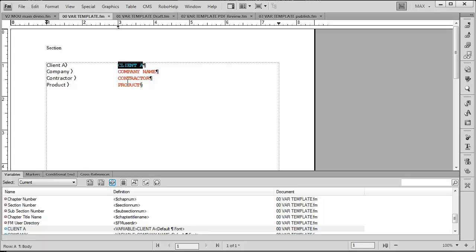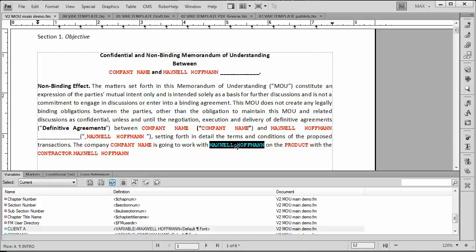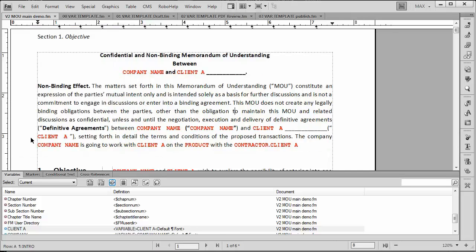This one has the original definitions I was dealing with. Notice that the client is defined as client A instead of Maxwell Hoffman. So if I go back in here and I want all of the Maxwell Hoffmans to change, I can simply say that I want to import the definitions of the character tags and the variables from that template we just looked at. Voila, a second later it's all changed to client A. Let's go look at our other templates.